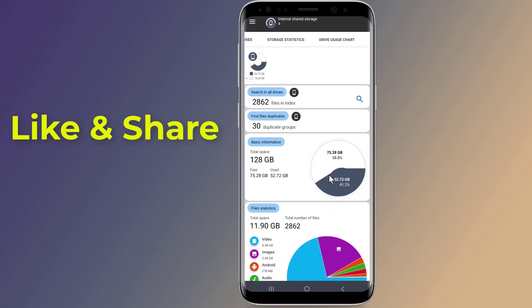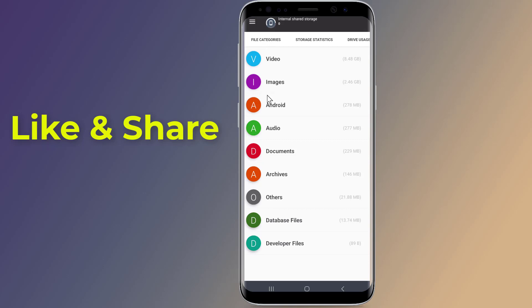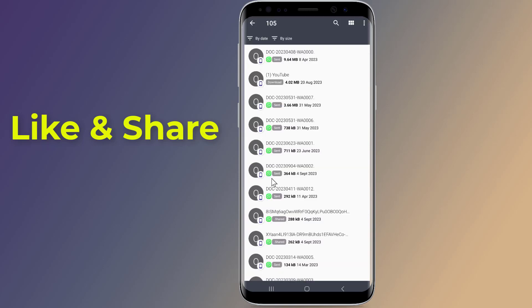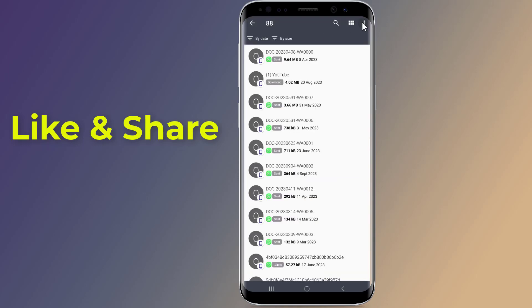Now open the app and give the required permissions. From the top go to File Categories. Now you need to delete all files under the others. And you are done.